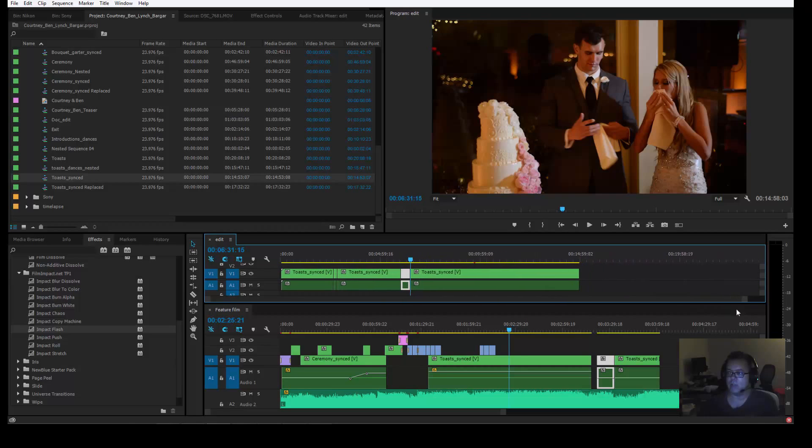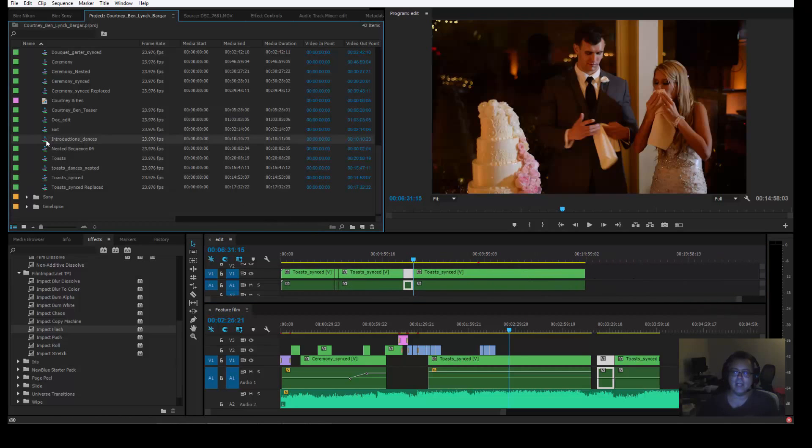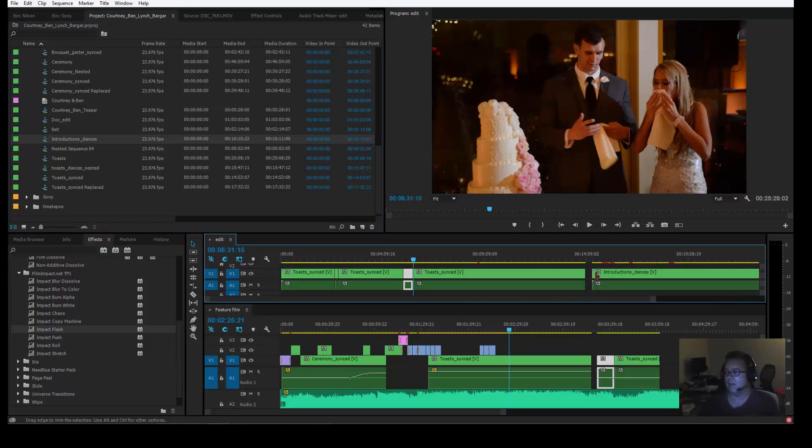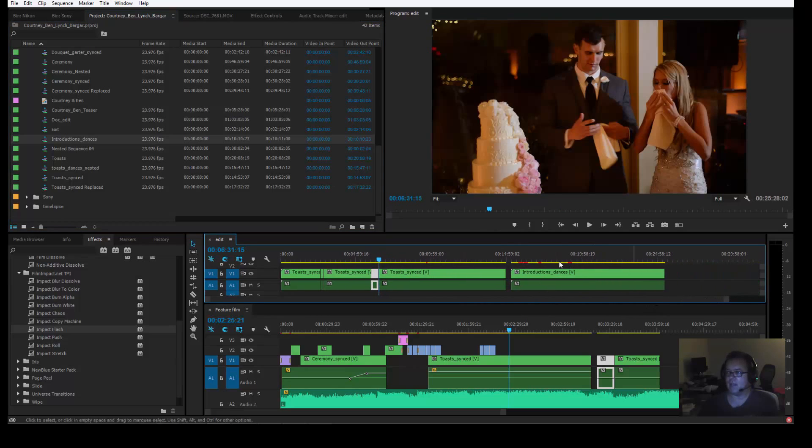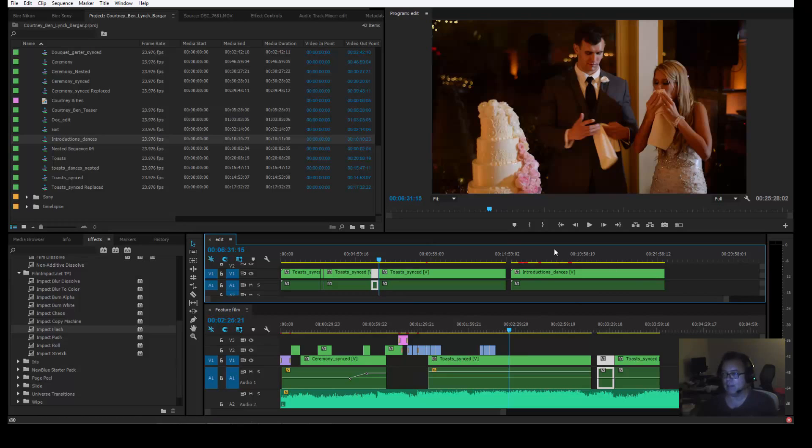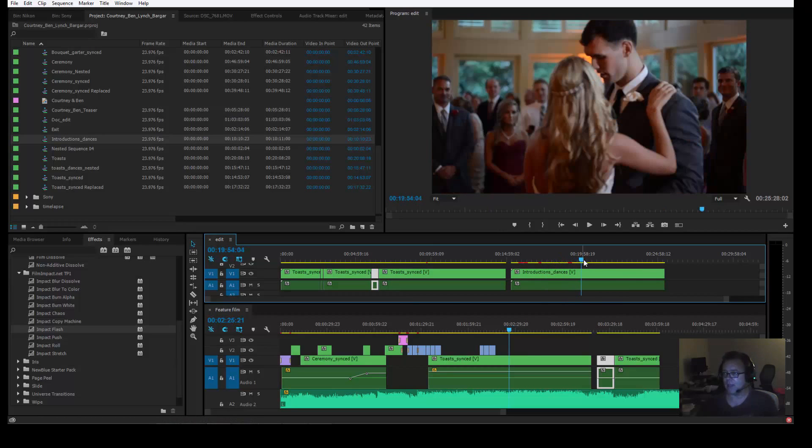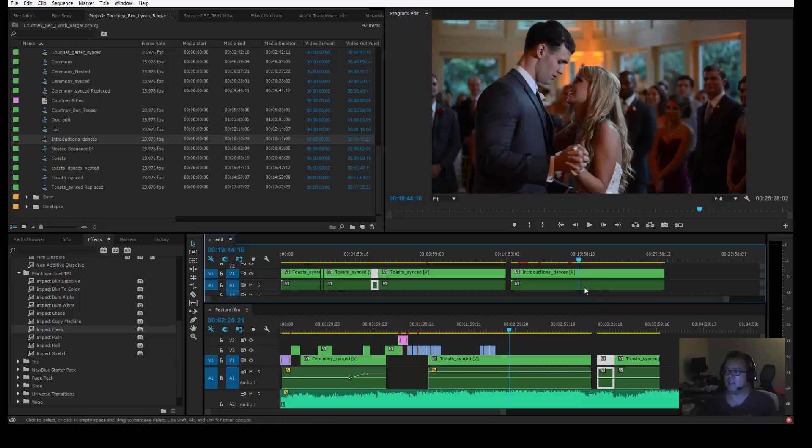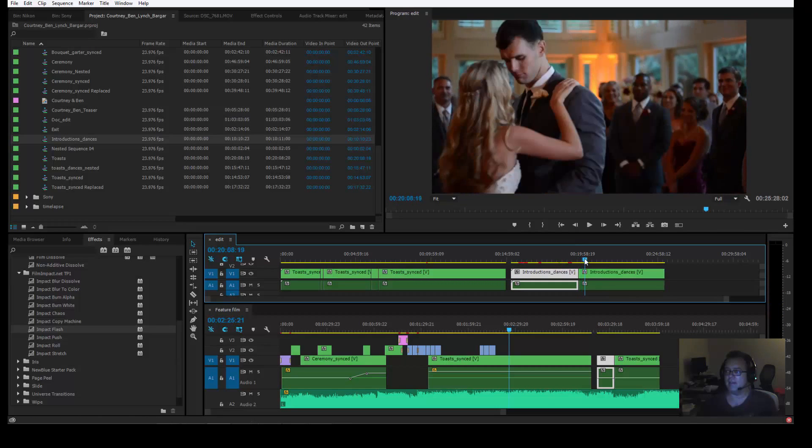And you can also open more sequences inside of this edit sequence. So you can go Introductions, Dances. You can drag that down here, over here, stretch it out. Now I'm going right above and below. I'm not having to scroll all the way down the timeline to find something. So if I go to their first dance, here's their first dance right here. They're kissing. This is a great shot. I want to take this. I want to take it right here.